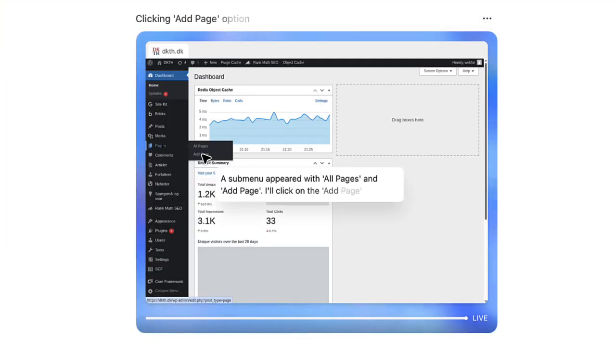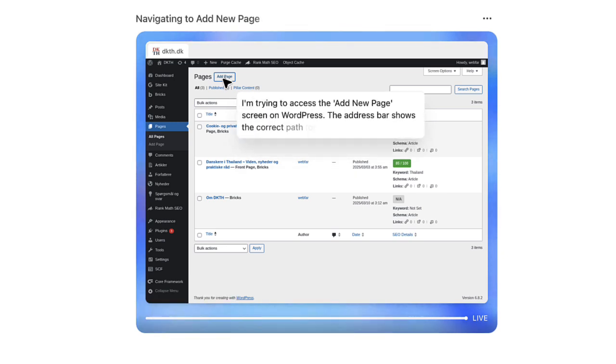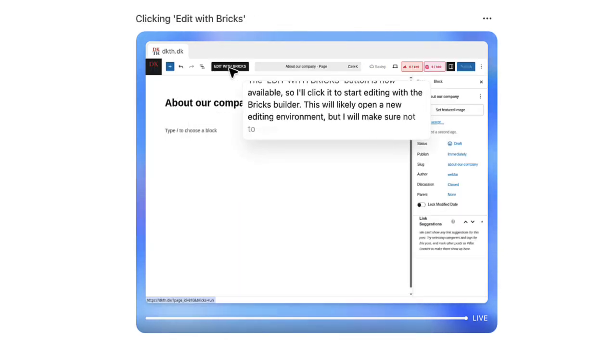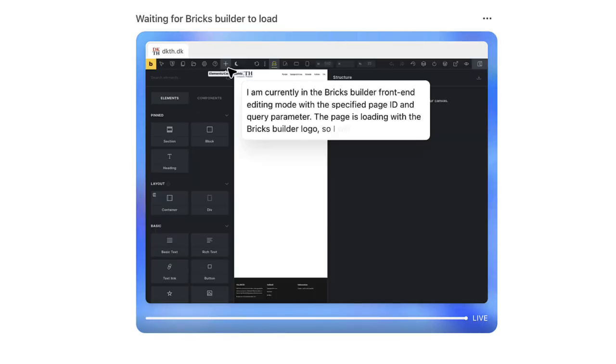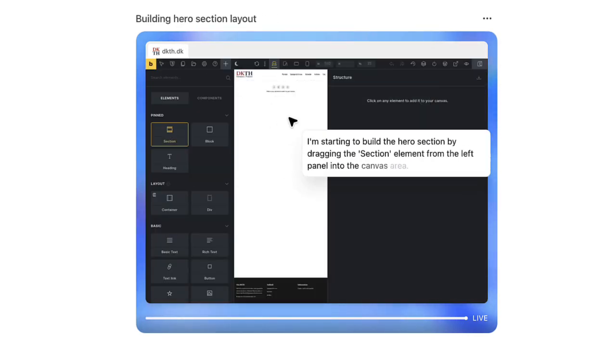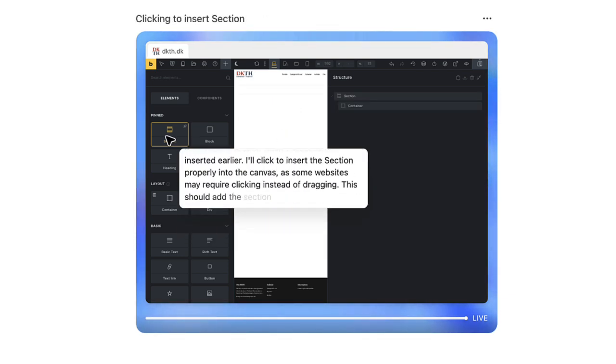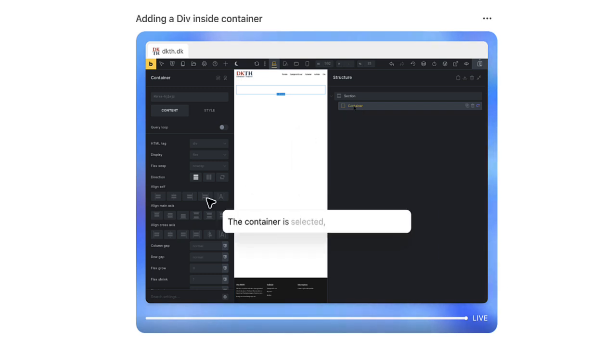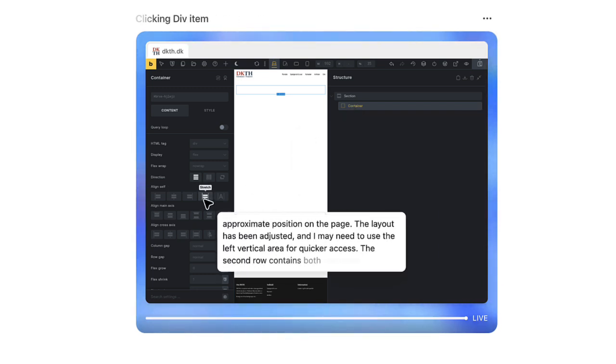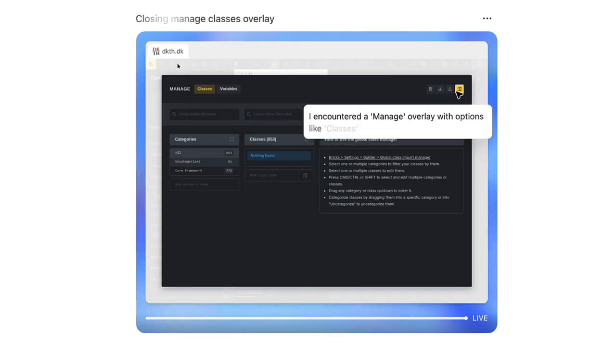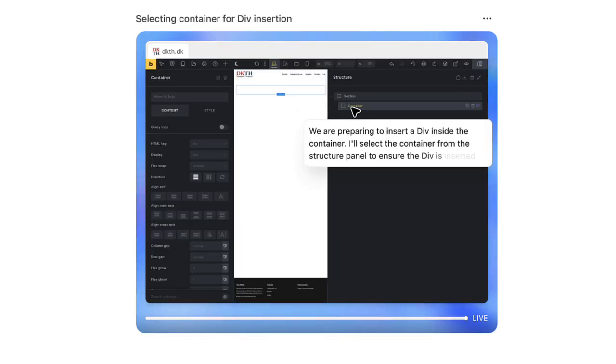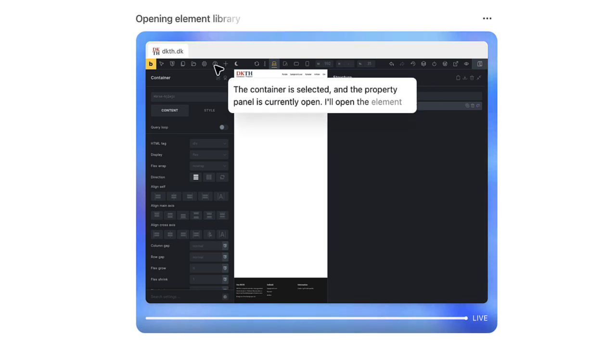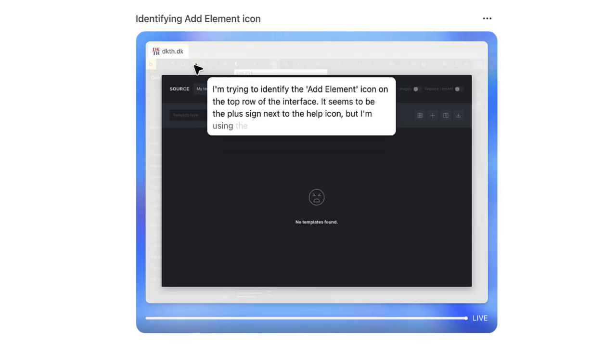All right. So the next thing I asked it to do was actually to build a page with Bricks Builder. I told it the page should have a hero section, a section with some cards with an image, a heading, and some text. Just create some other sections and come up with your own content. I told it to use best practices, classes, variables from CSS frameworks, et cetera. Let's just see what it could do. As you can see here, it went in, it found the pages, it created a new page.